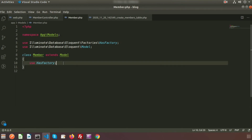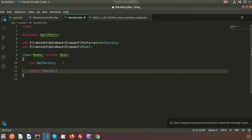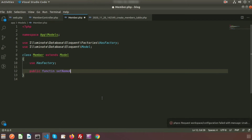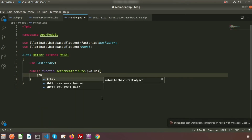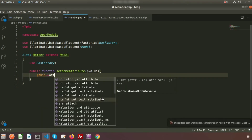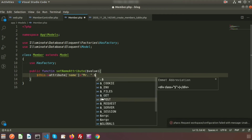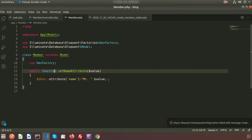Go to the Member model and create a method. I'm creating a method: public function setNameAttribute($value). Laravel internally passes this value. Inside, set $this->attributes['name'] equal to 'Mr. ' followed by the value. This is the mutator for the name column — it prepends 'Mr.' to the name before saving.